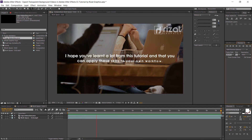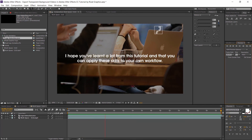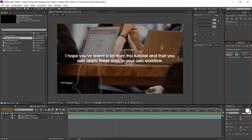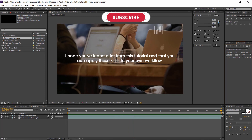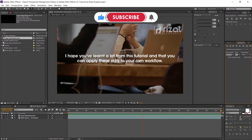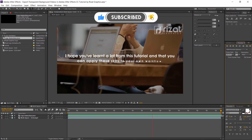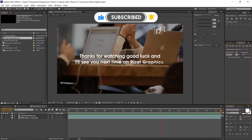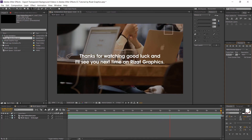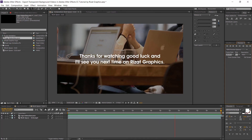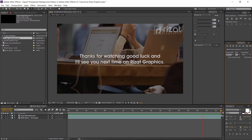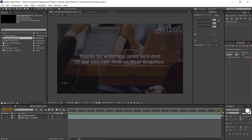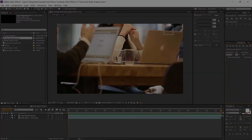I hope you've learned a lot from this tutorial and that you can apply these skills to your own workflow. Thanks for watching, good luck, and I'll see you next time on Resat Graphics.